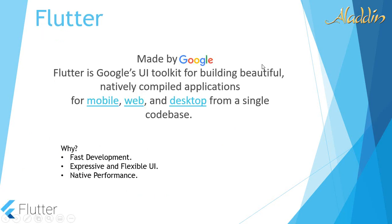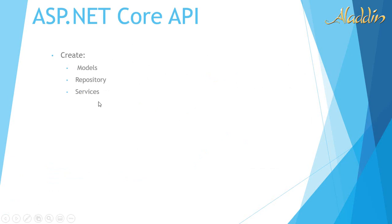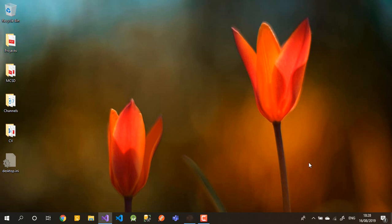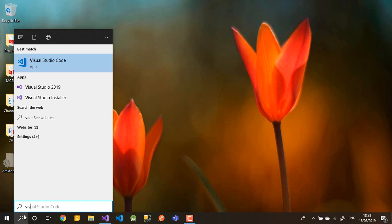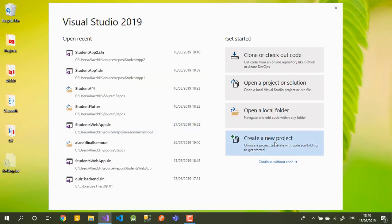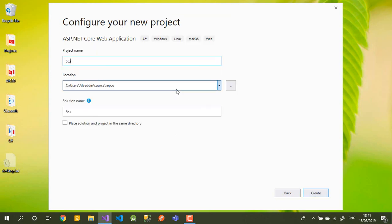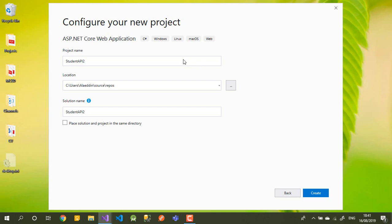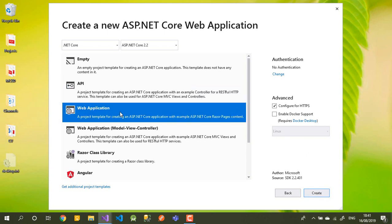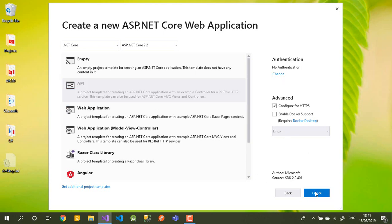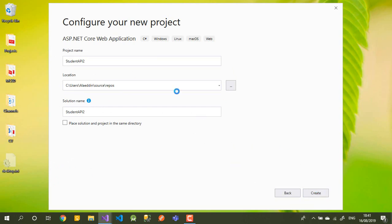For today, we'll create the models, repository, and services. First thing we need is to open Visual Studio and create a new project. This project will be ASP.NET Core. Let's call it 'Student API'. We'll choose the API project type — not a web application — because we just need to create our API. We'll choose the location and then set up everything. I think I need to turn my antivirus off.